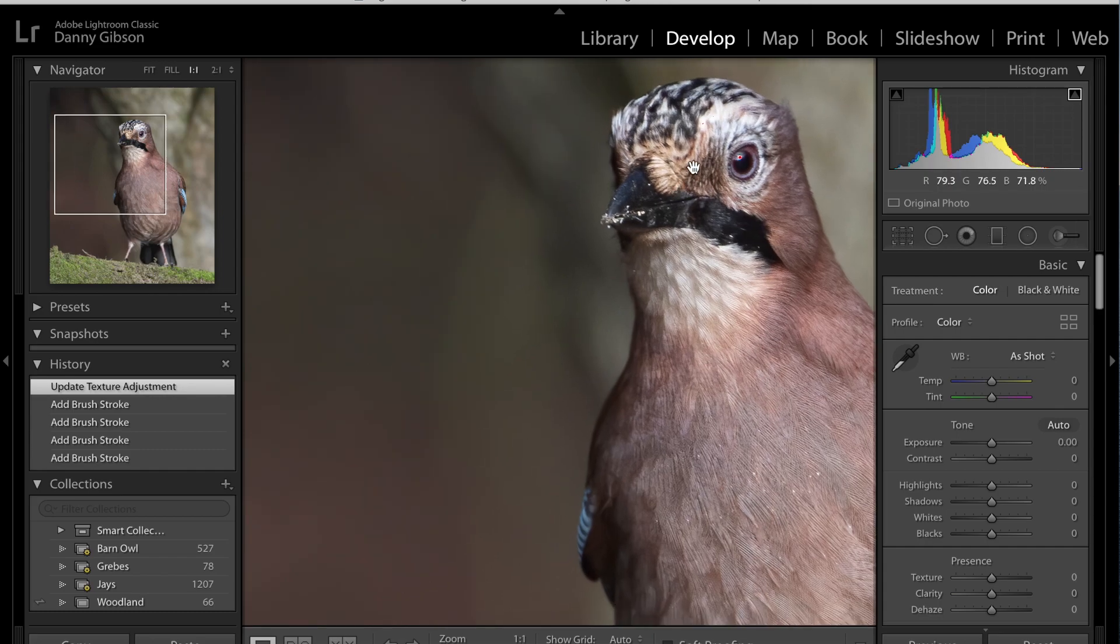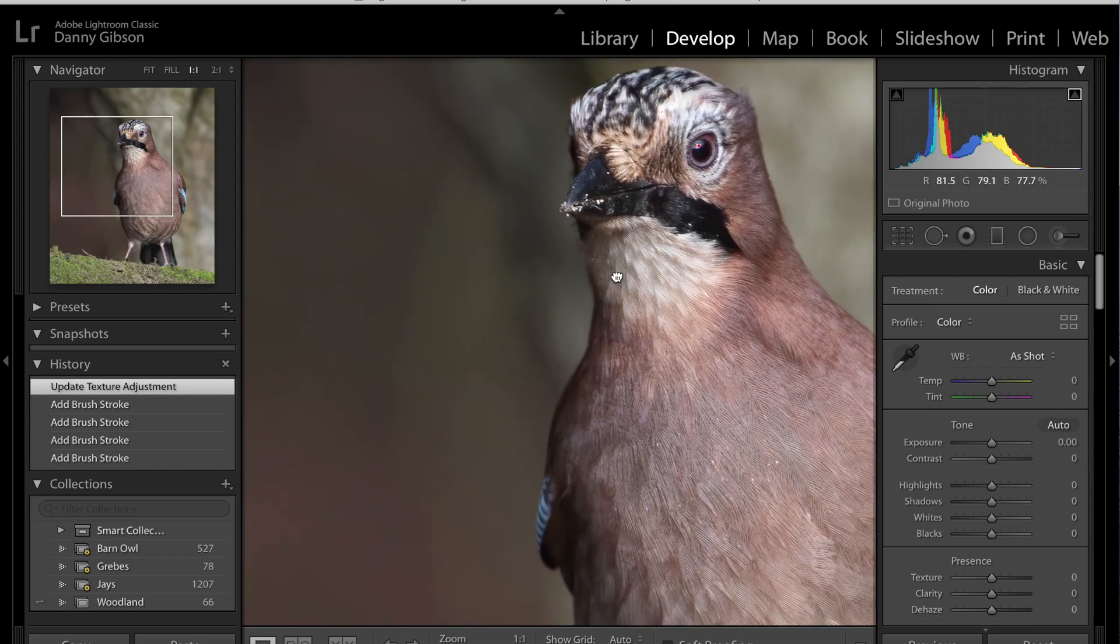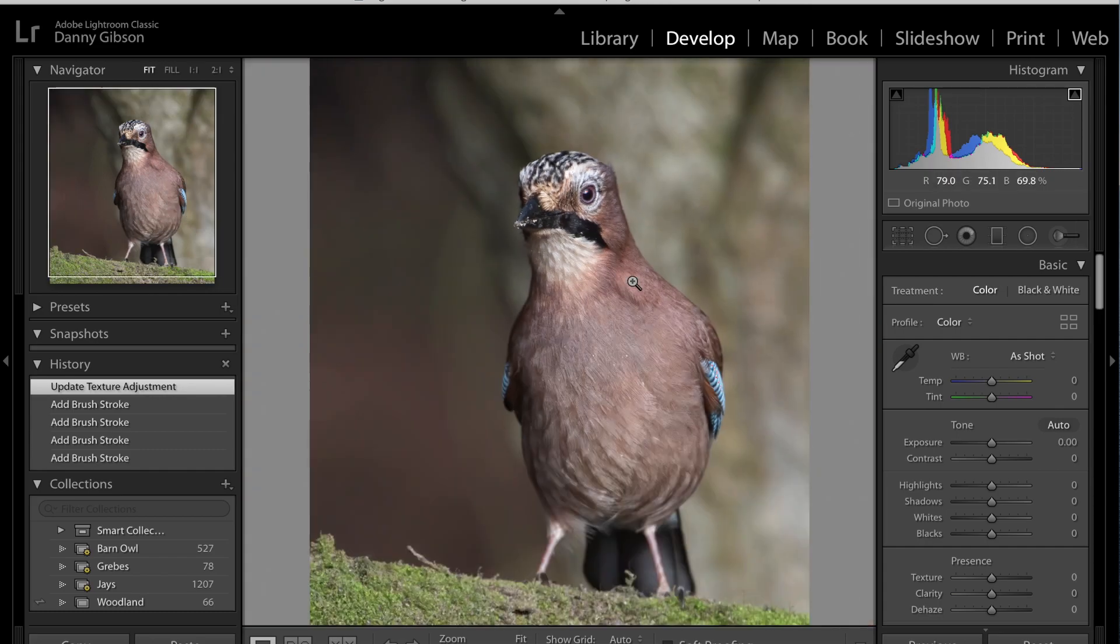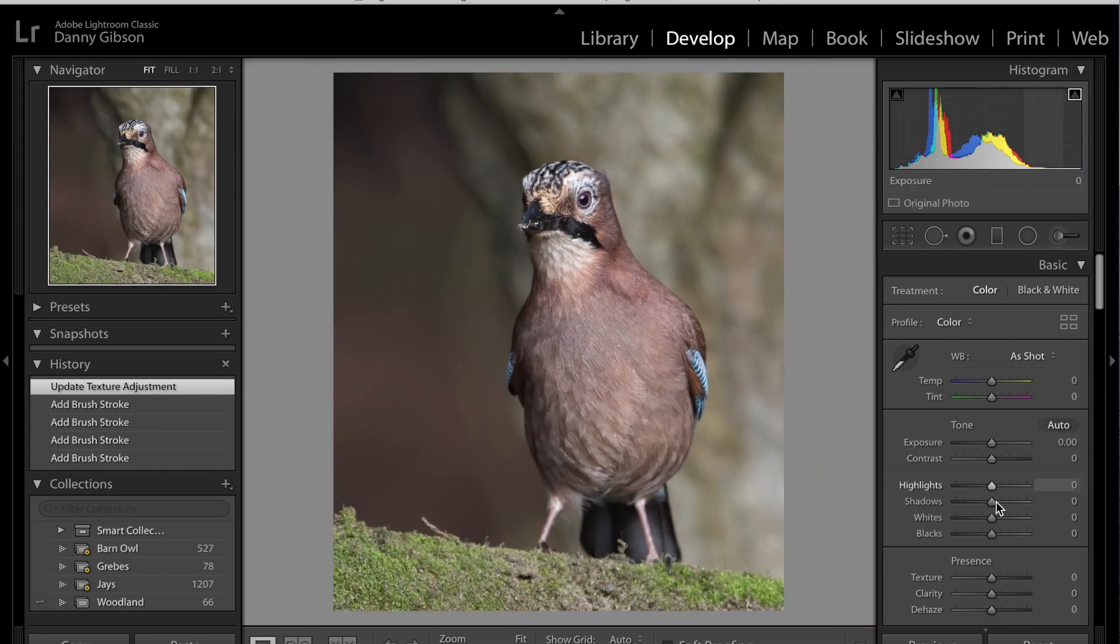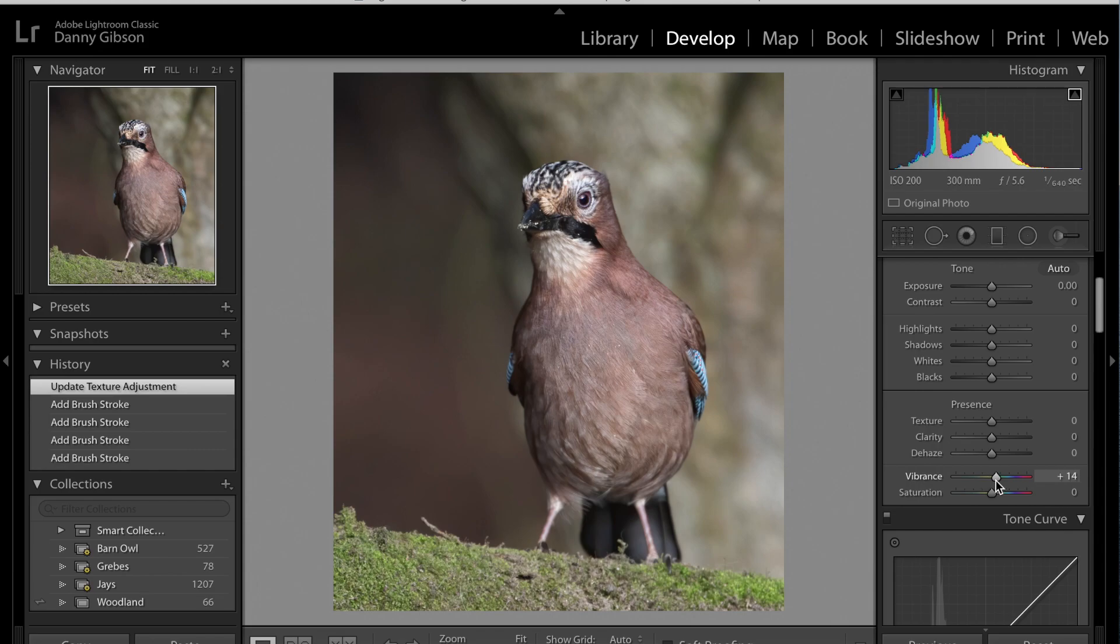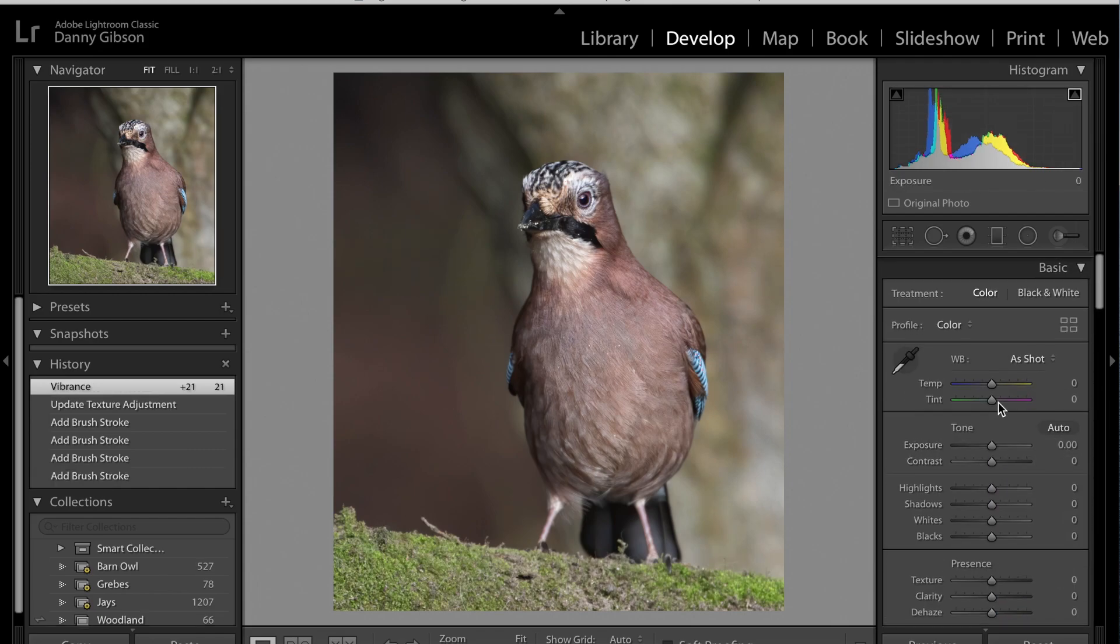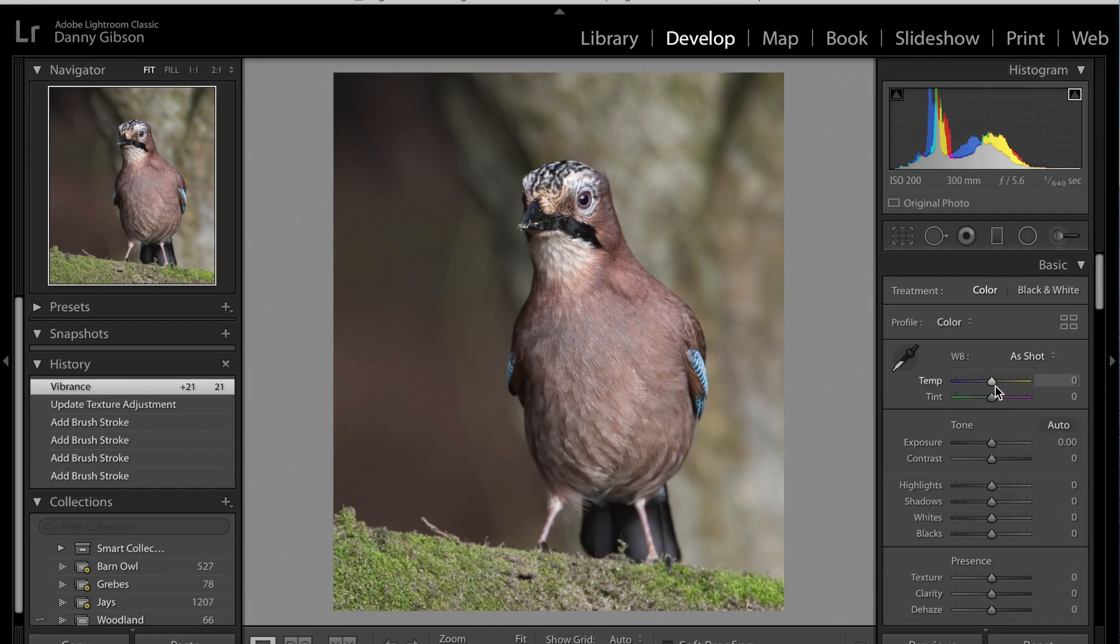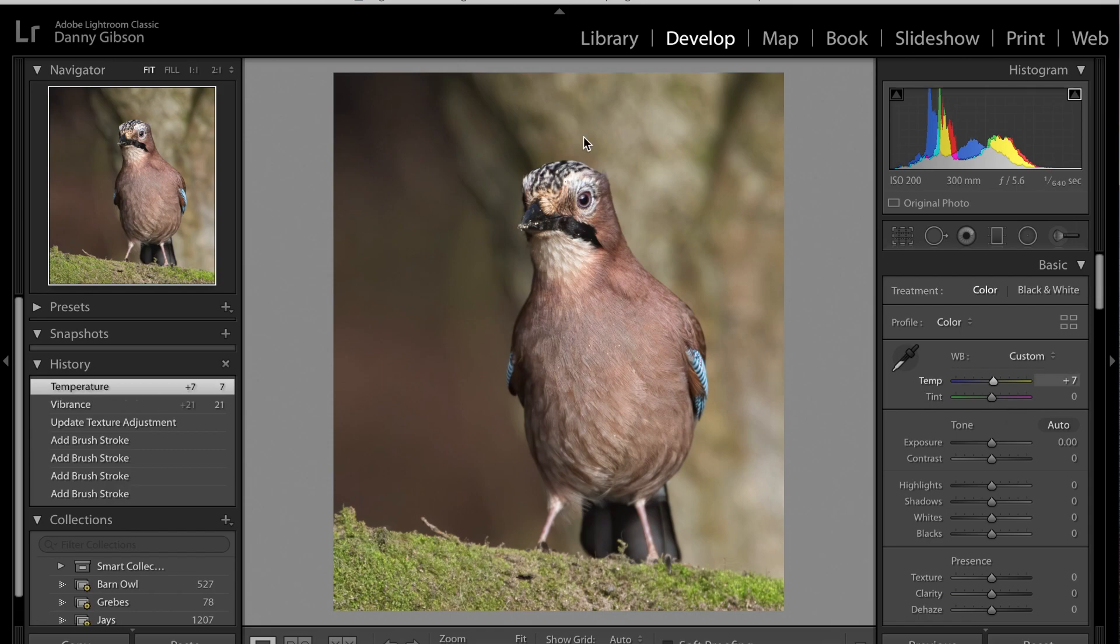Just going to up the vibrance slightly, and I might change the temperature up a bit to warm it up just ever so slightly to that. Now that is a very quick edit using the noise.